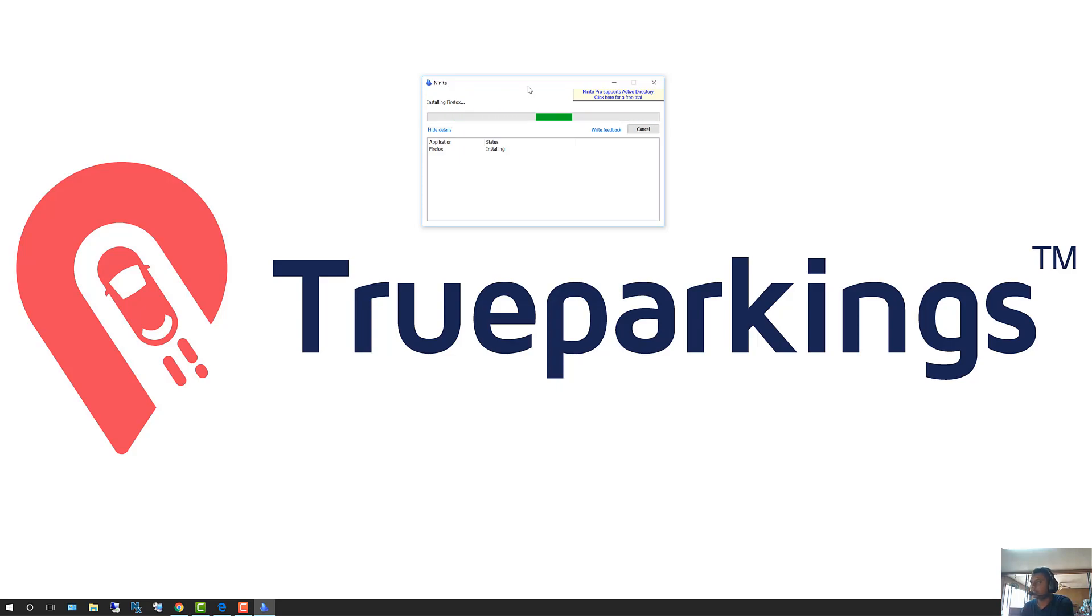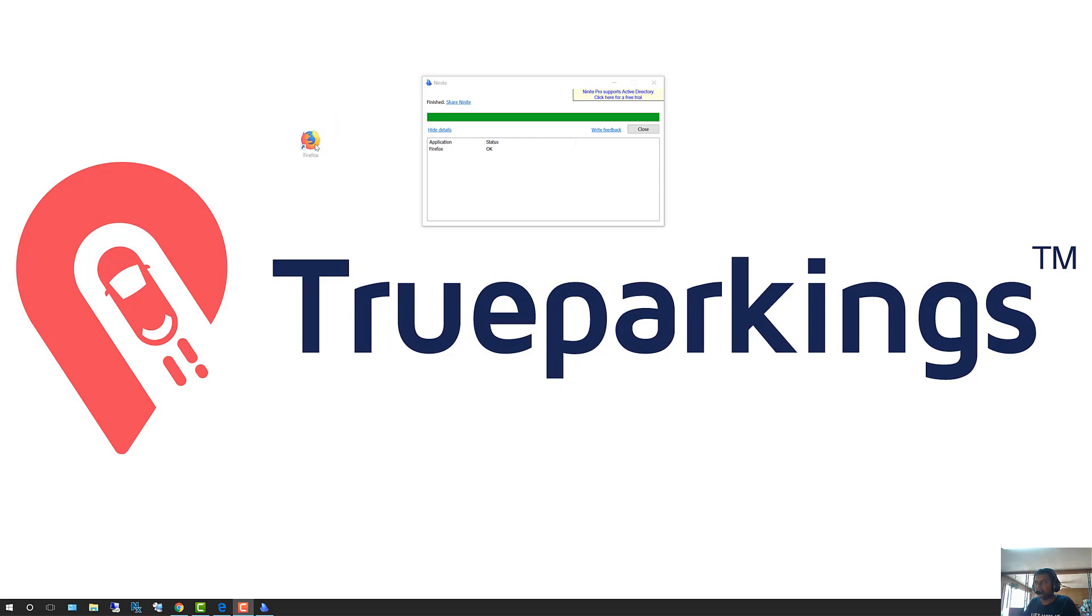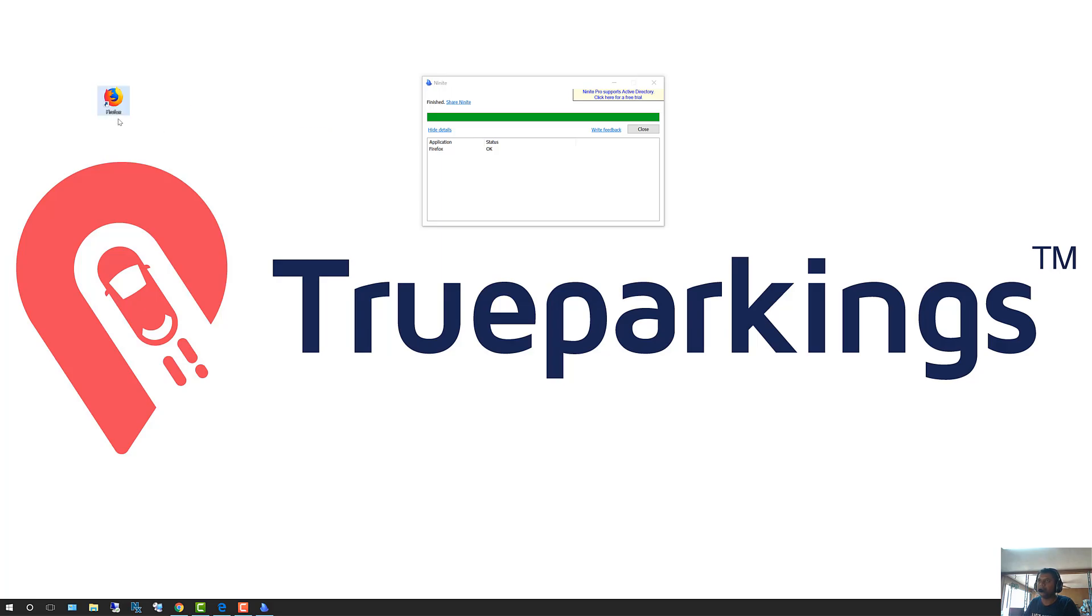As you guys can see, Firefox is now installing. Firefox has done installing. Now on your desktop, you'll see an icon like this. That is the Firefox icon. That would be on your desktop.